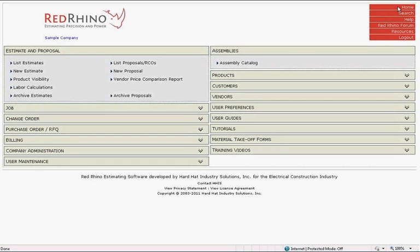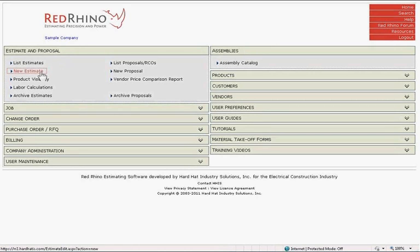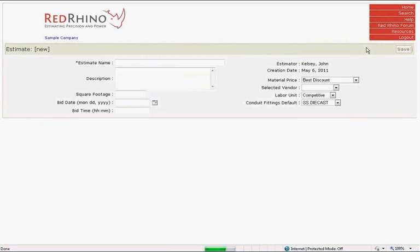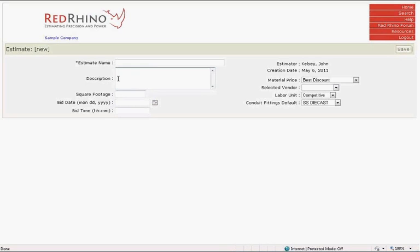Now we'll look at how to create a new estimate. From the home page, the estimate block is already opened at the top left of the home page and displays several navigation options. There's two ways to create a new estimate. Either click the New Estimate option or go to the Estimate List to create a new estimate. I'll do the latter and click on List Estimates. Once List Estimates is clicked, it opens to a page that displays the estimates. In order to work on an estimate, simply click on its name. In order to create a new estimate, just click on the New Estimate button at the top right. When you do, Red Rhino takes you to the New Estimate page. This page has several blank text boxes to complete on the left and drop-down lists from which to select options on the right. The text boxes include Estimate Name, Description, Square Footage, Bid Date and Bid Time.